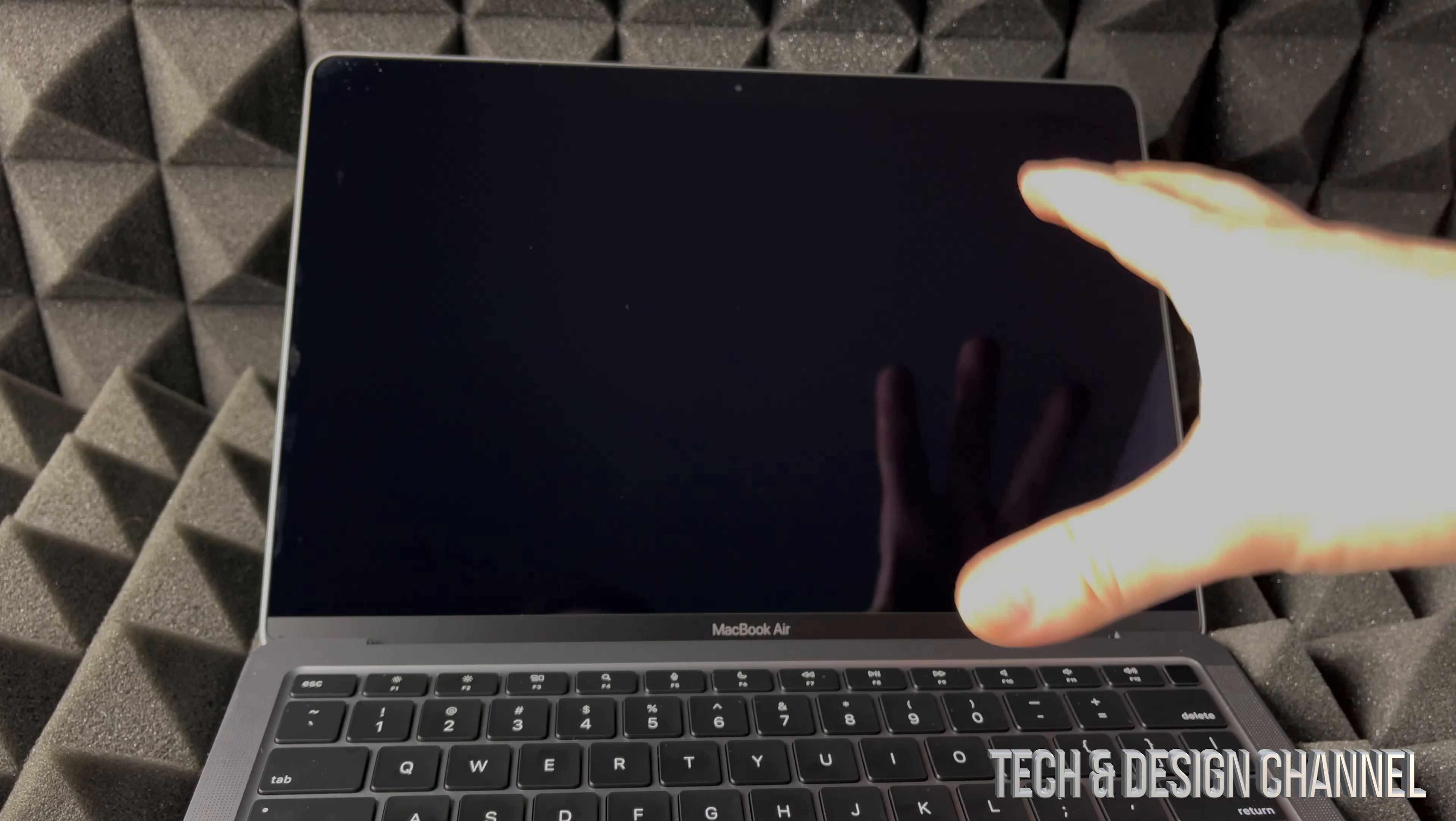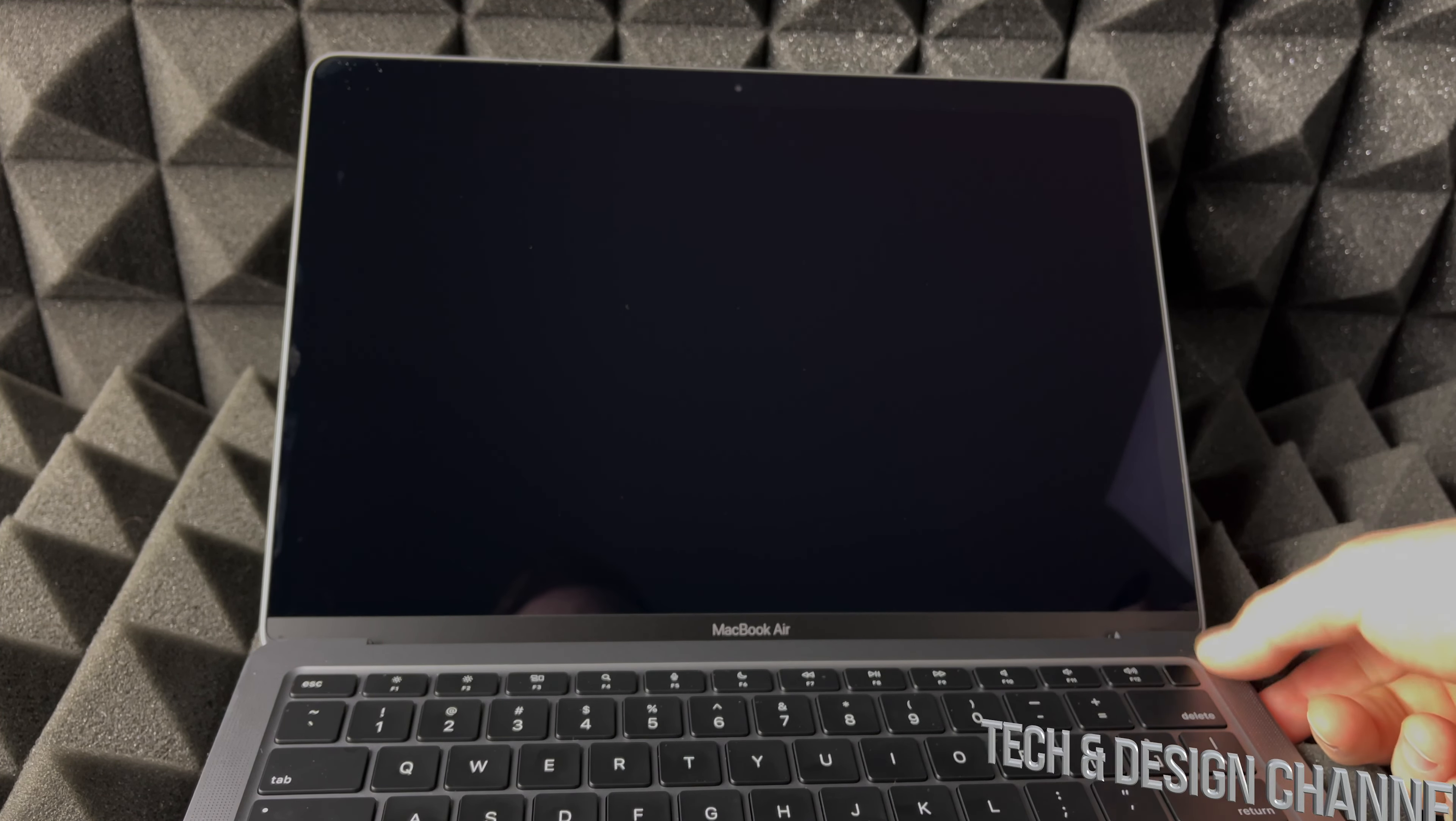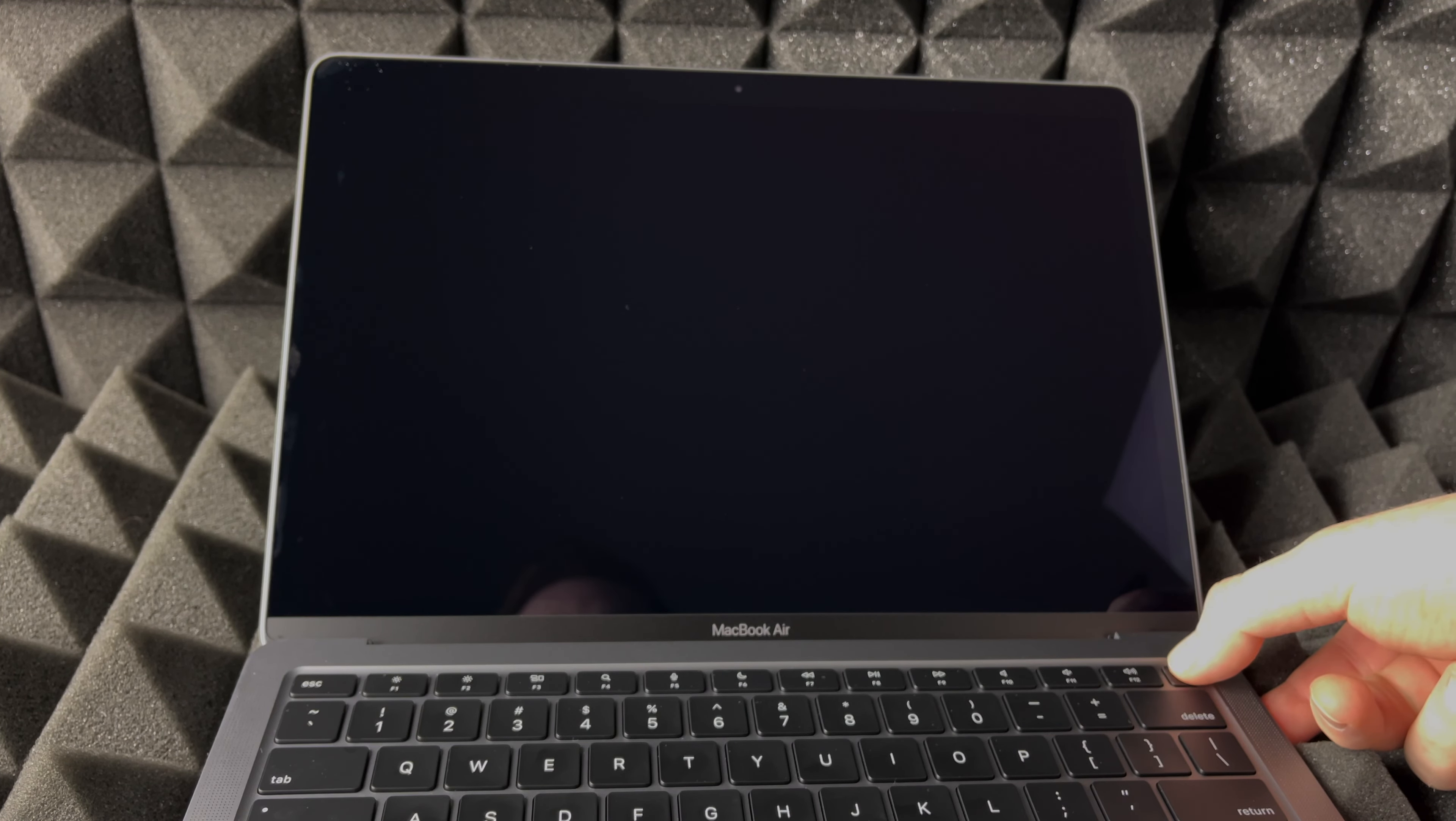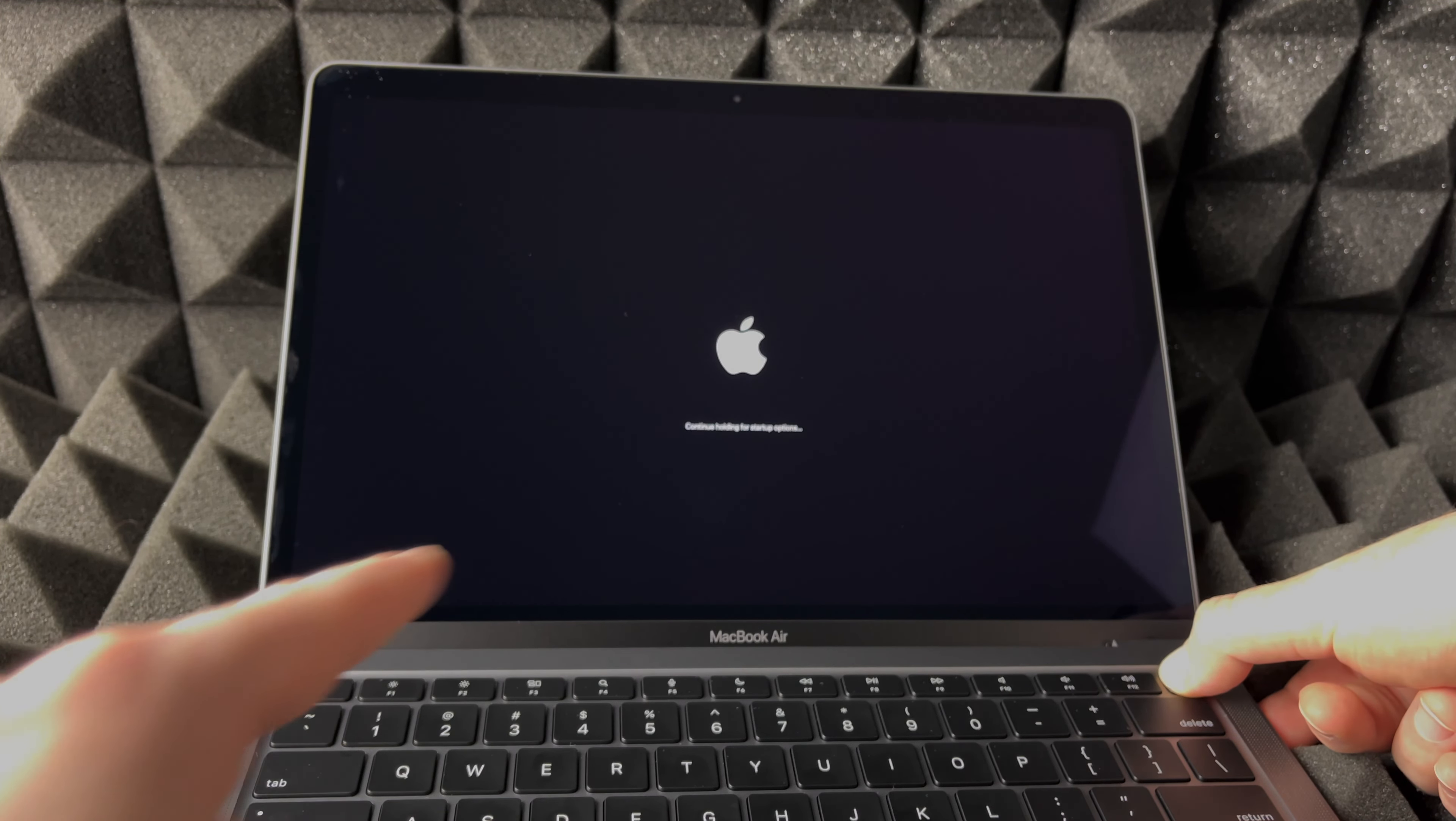The first thing you have to do is shut it down. As long as it's fully shut down, we're going to hold on to this button on the top right-hand side—that's your power button or your fingerprint ID. We're going to press on that button and hold on.